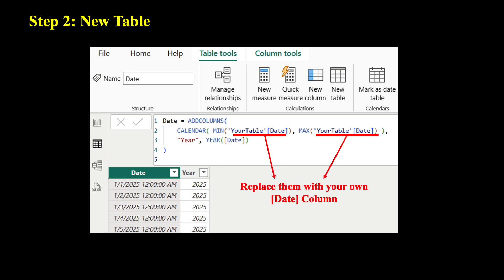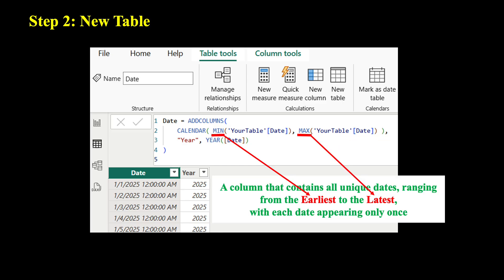The only thing that needs to be adjusted is the date column from your own data. What it does is that it creates a new table with a date column that contains all unique dates, ranging from the earliest to the latest, and each date only appears one time.